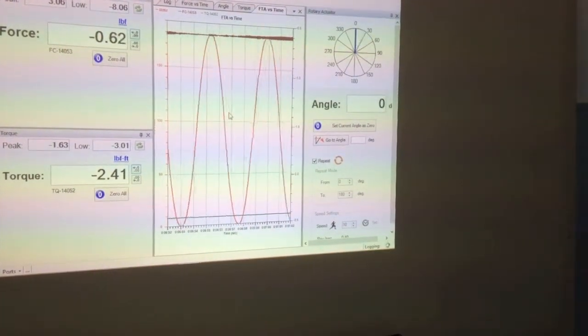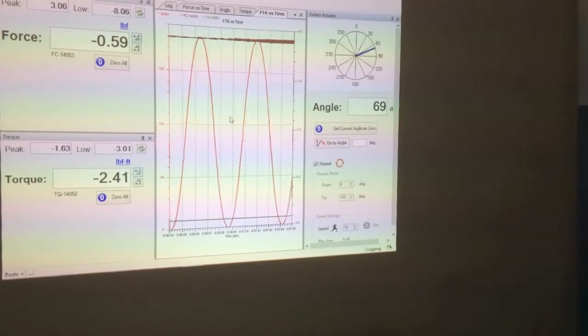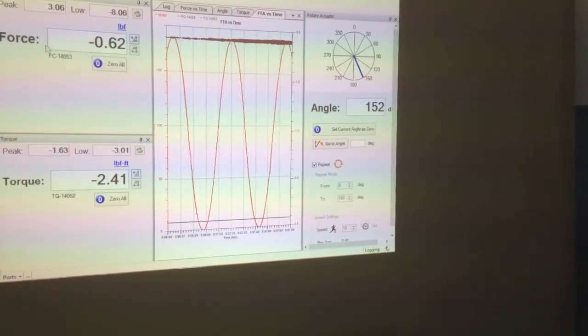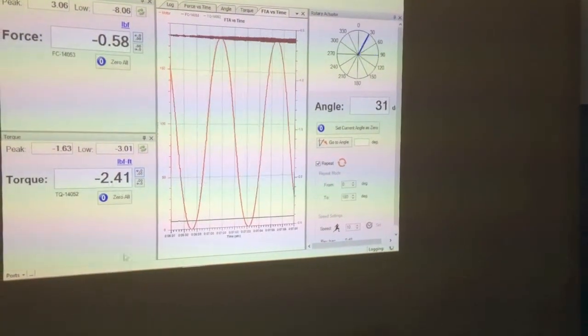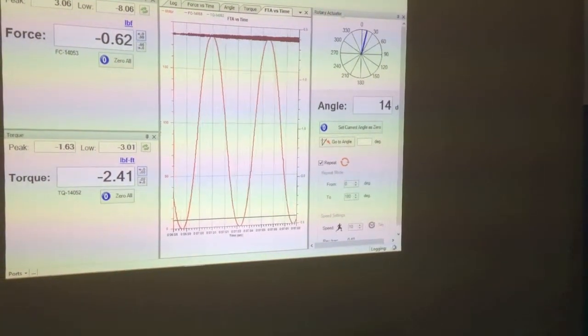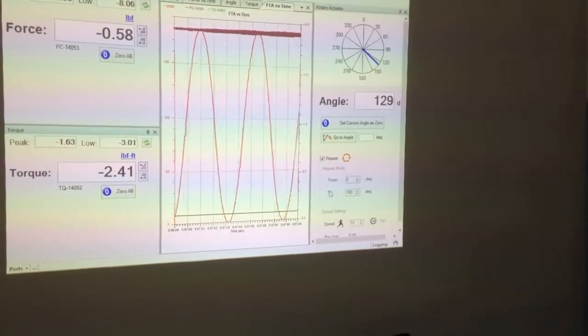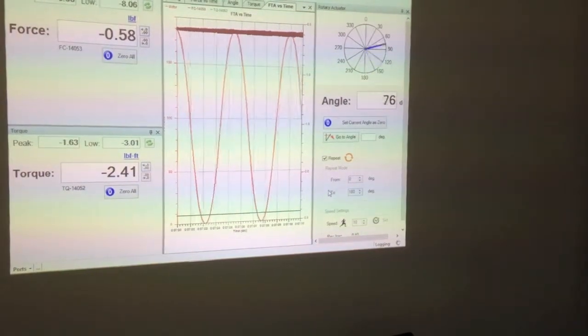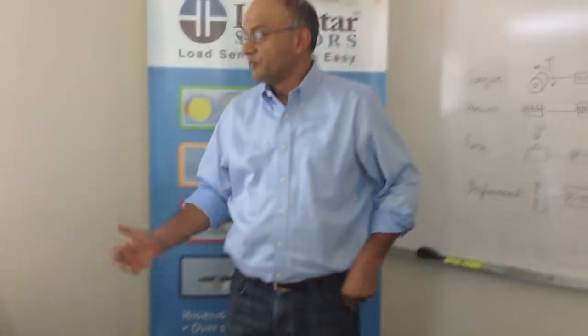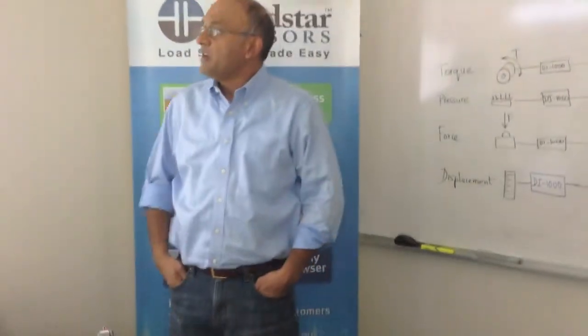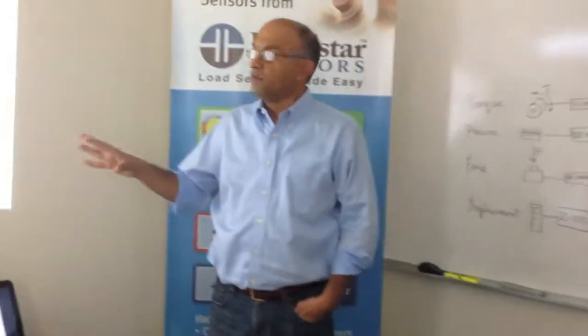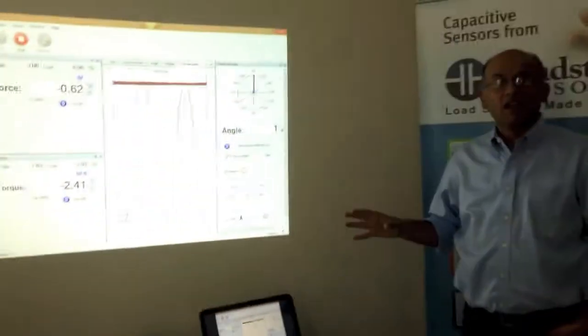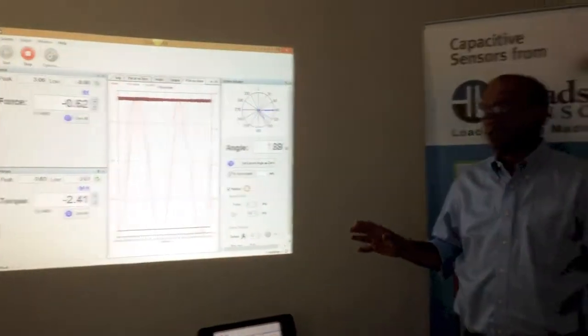So as you can see, we can measure forces, torques, angles, as well as turn a motor on and off. So we have made it really easy for you to build a control system and use it flexibly for your various applications.